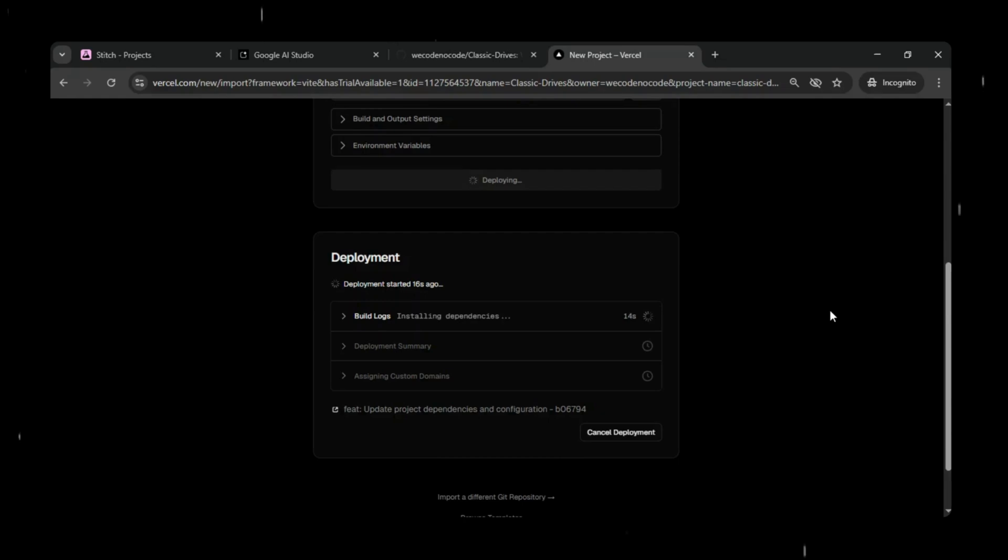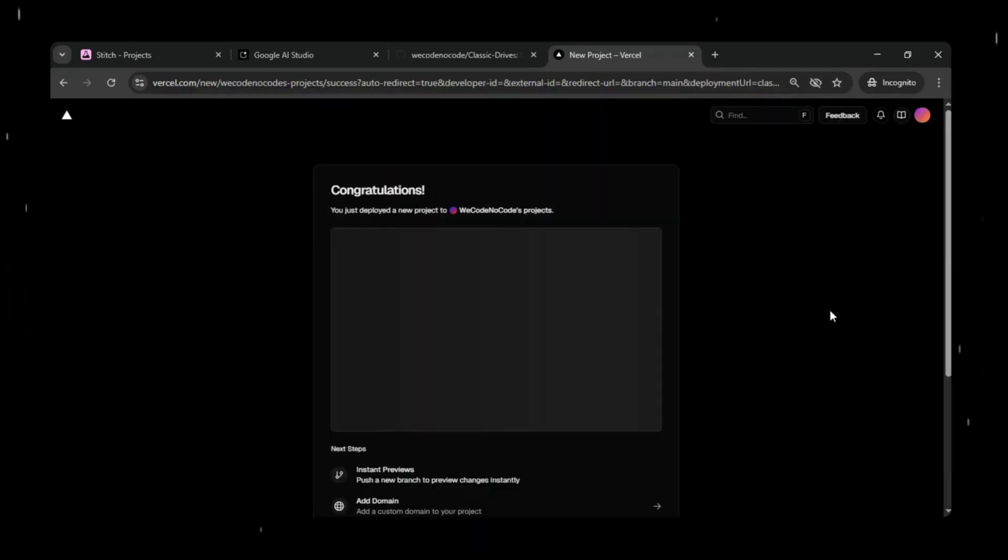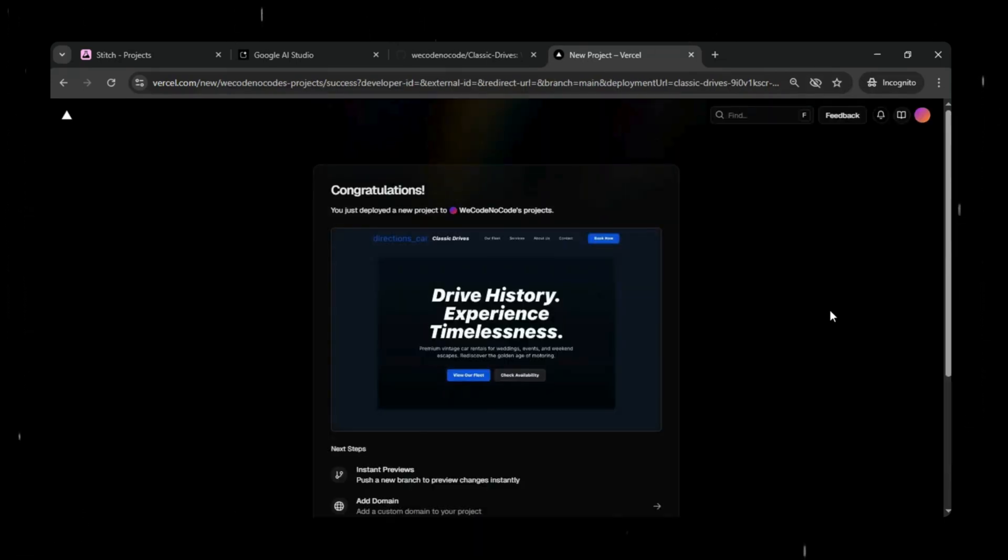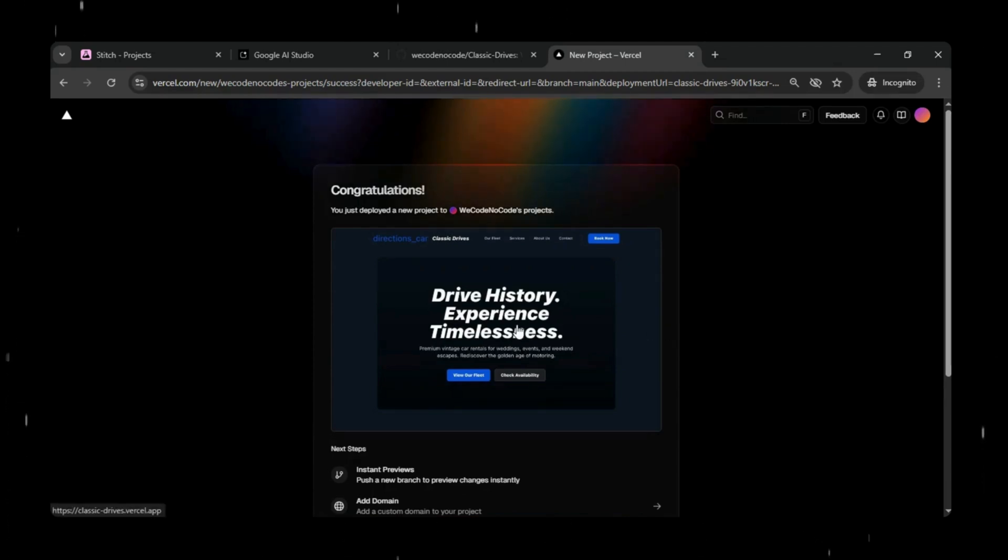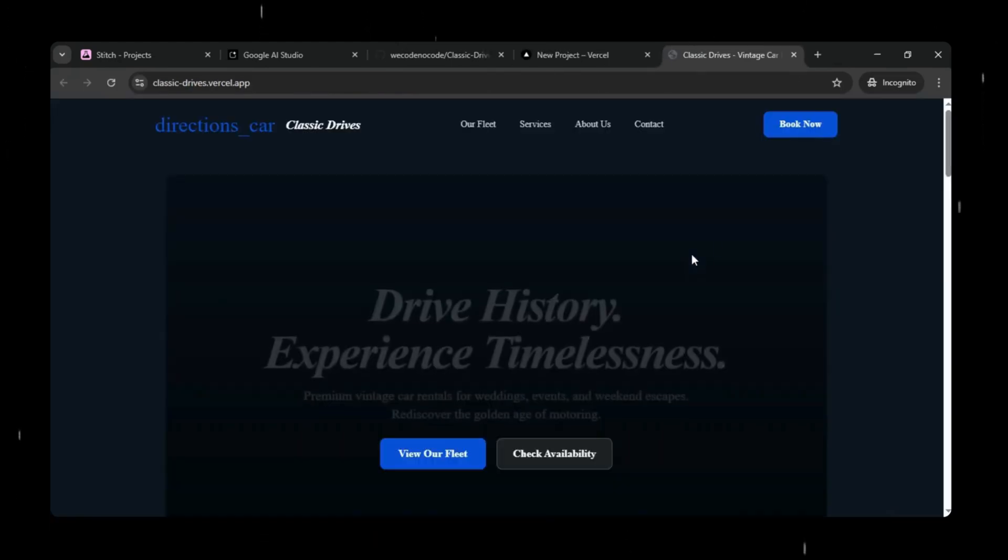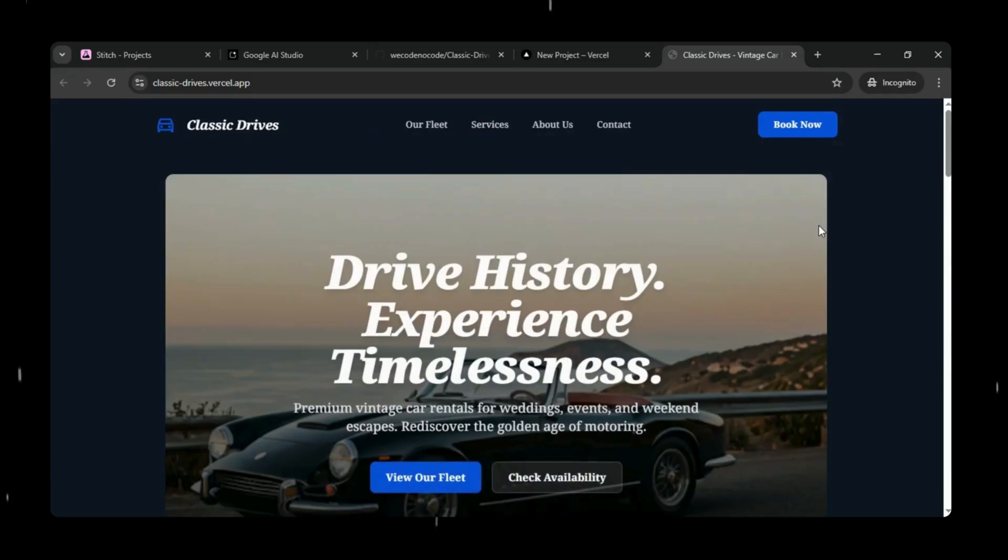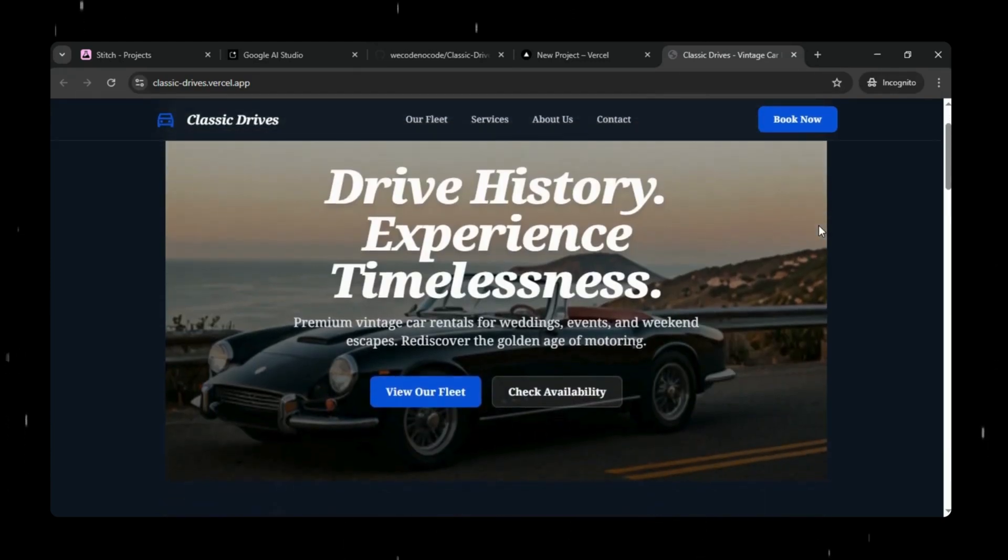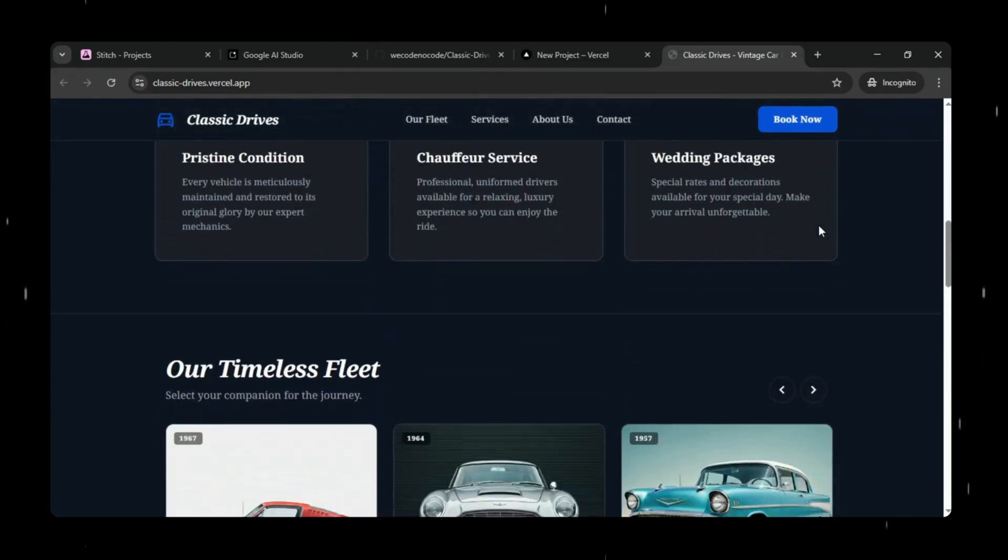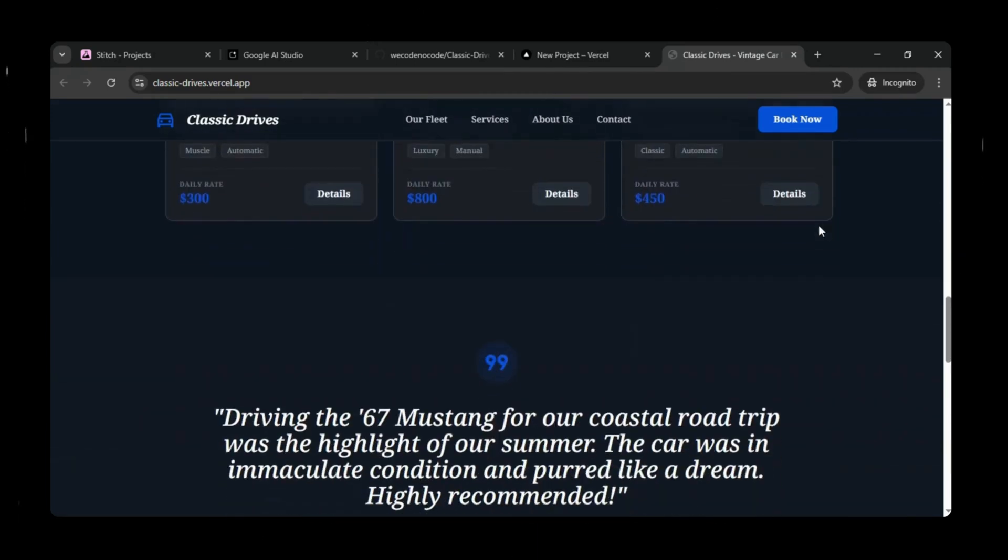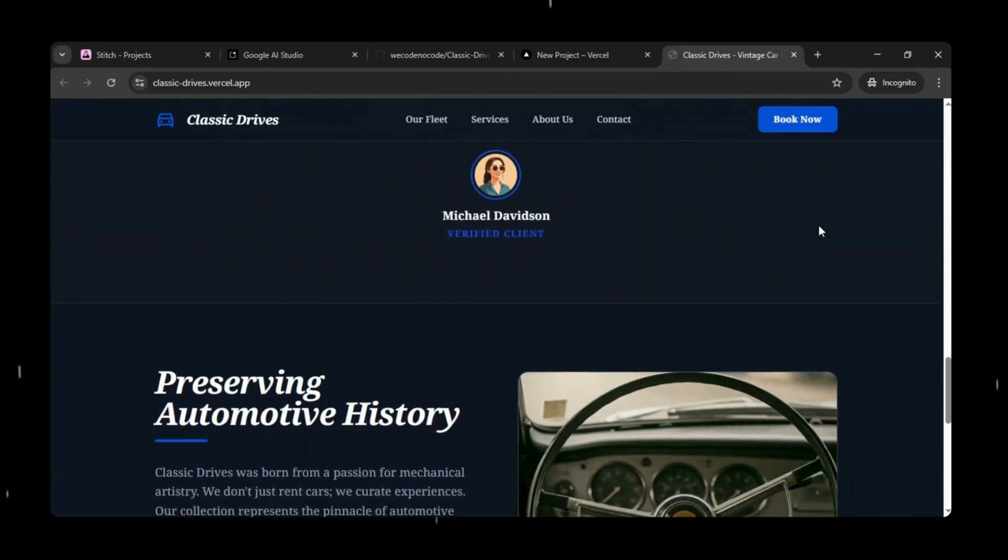Once the deployment is complete, your website will be live and accessible via a public URL. And congratulations! Deployment completed successfully and we have just deployed our website on a Vercel subdomain. Just click the link and you'll see that it is live and fully working. You can navigate through all the pages, check the design, and test the functionality. Everything is running exactly as we built it.